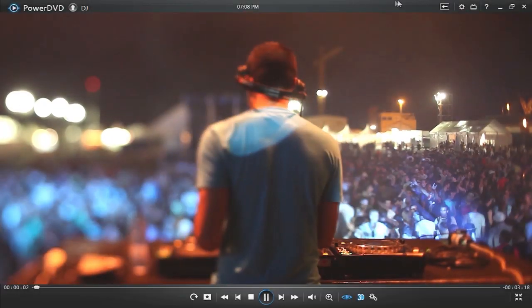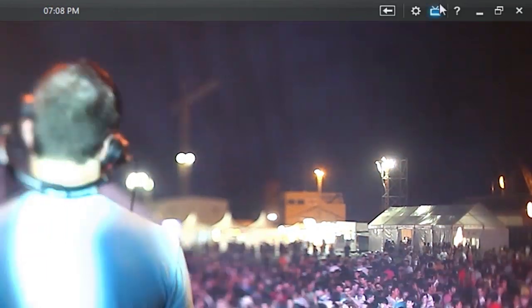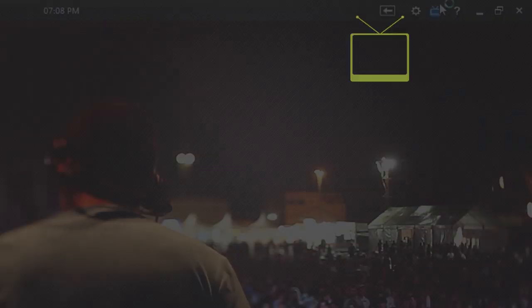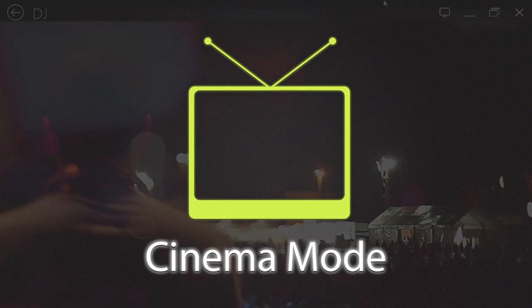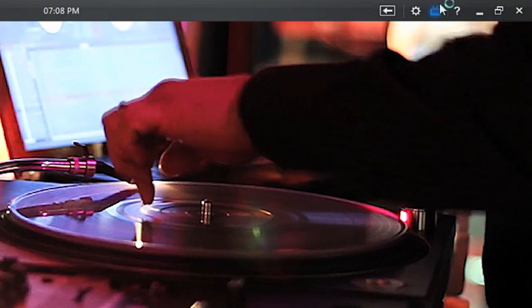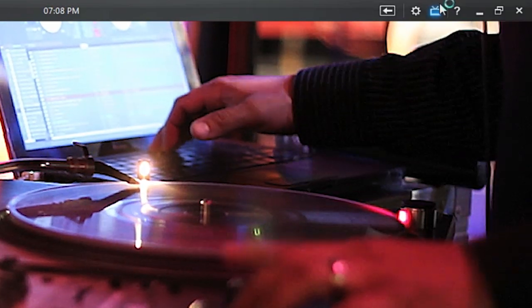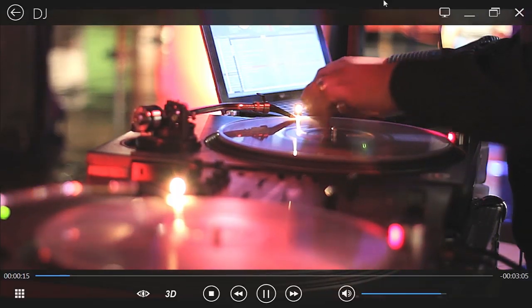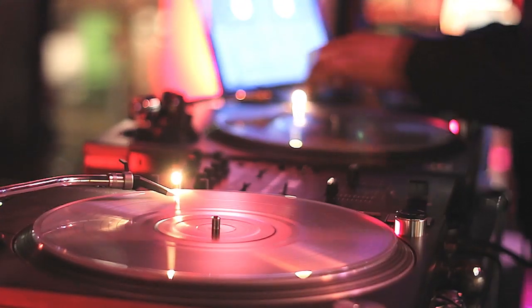When playing a movie in Classic Mode, click the Cinema Mode icon here. It looks like a TV set. PowerDVD displays Cinema Mode in full screen view.